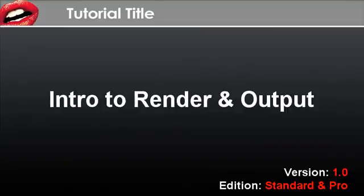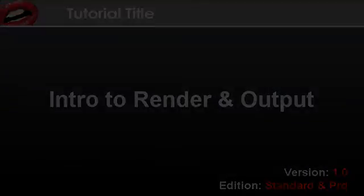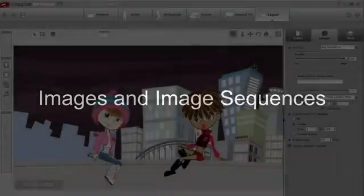Hi there, welcome to the tutorial on exporting. Here I'll teach you all about the different exporting formats available with Crazy Talk Animator.